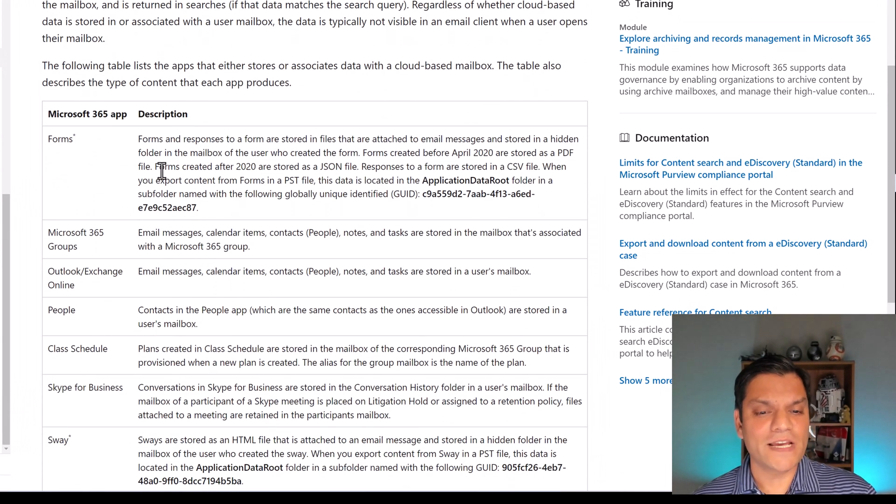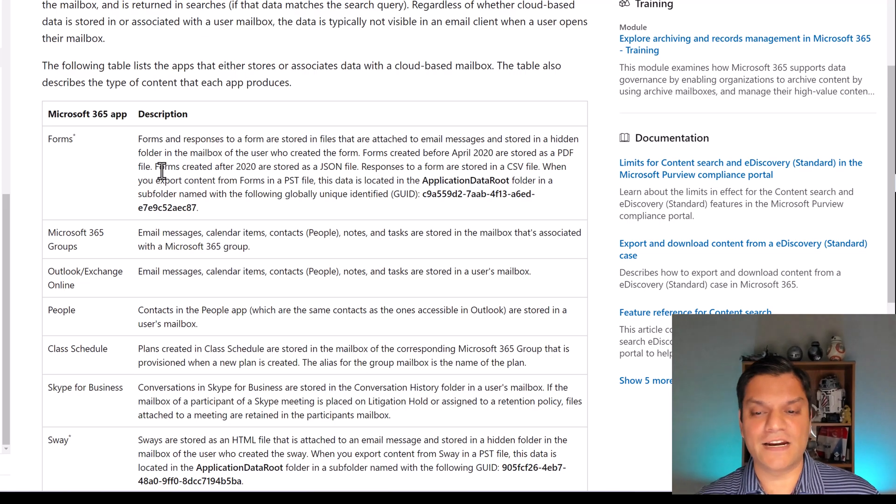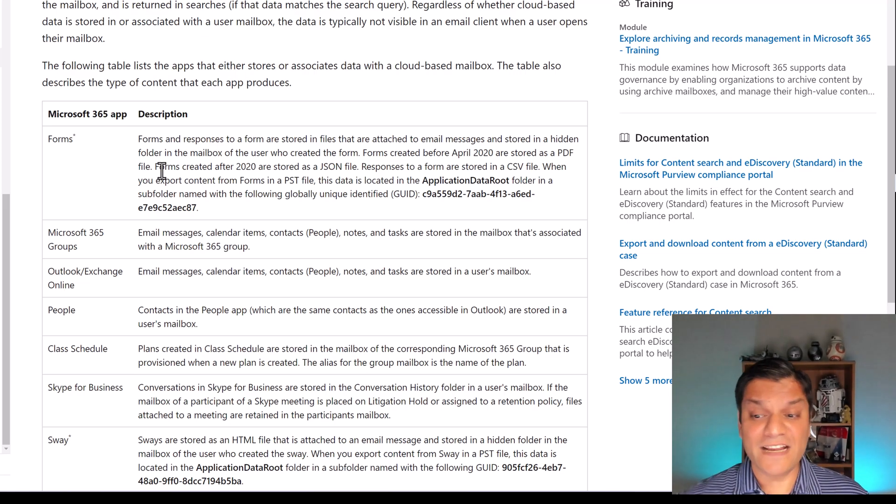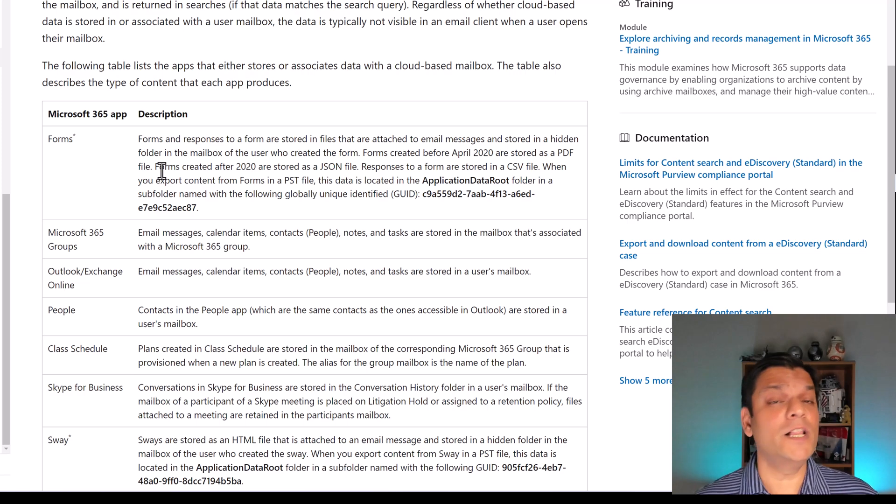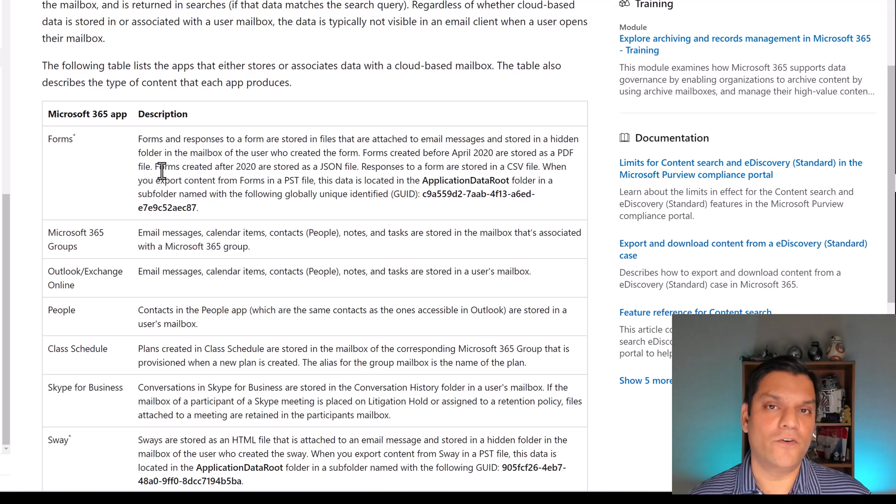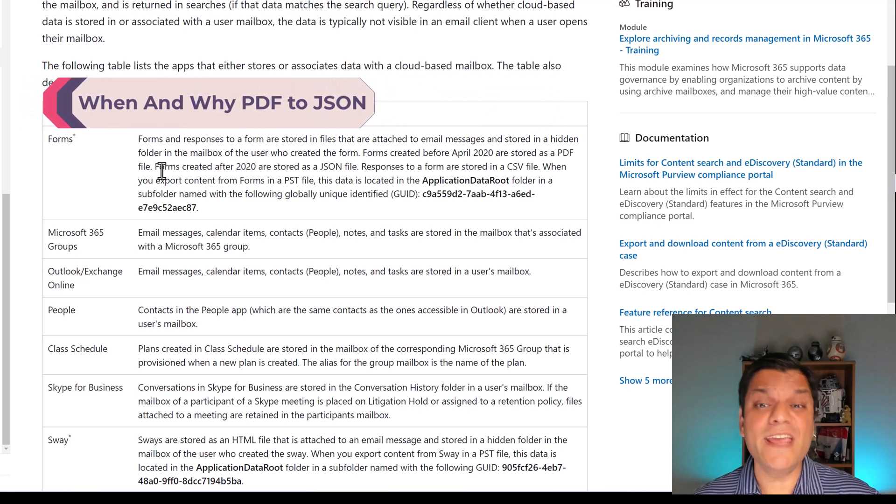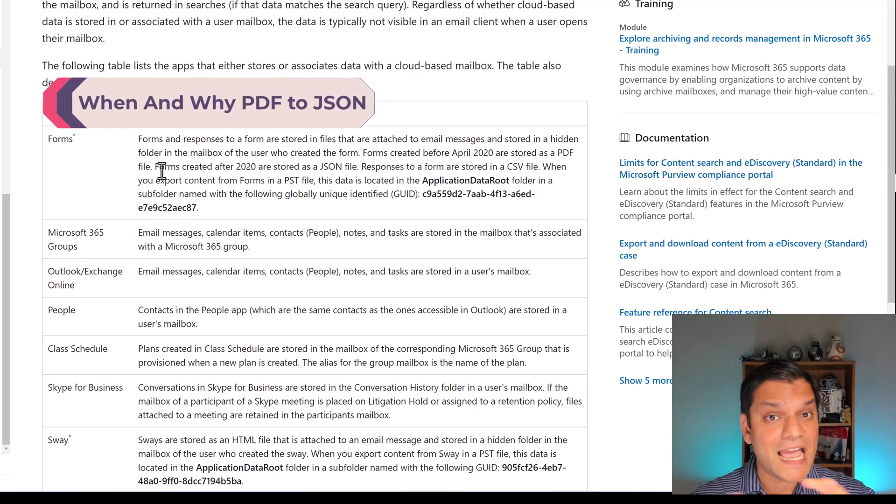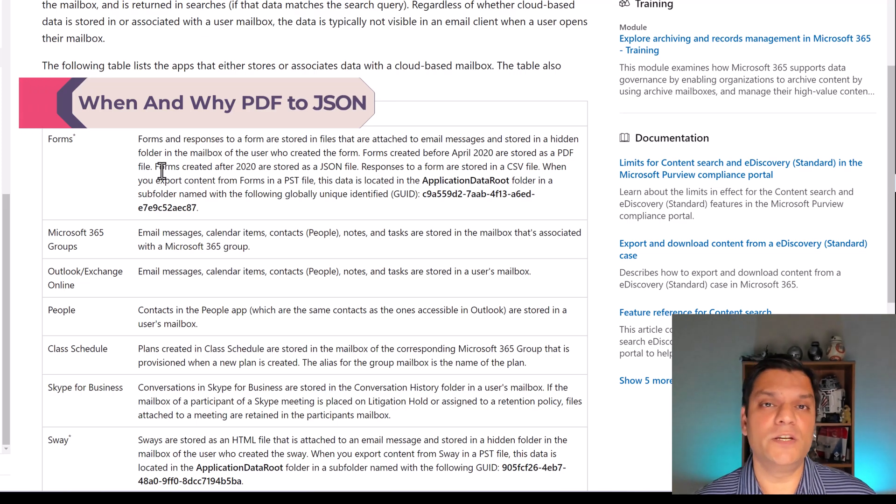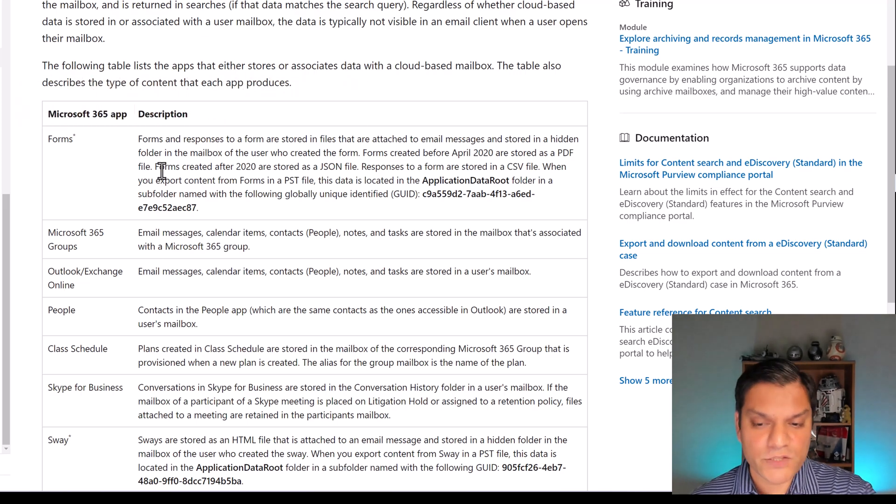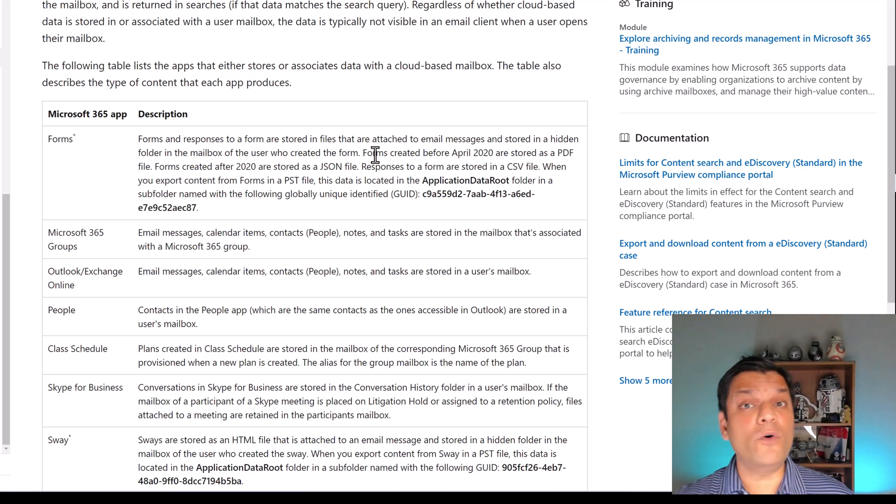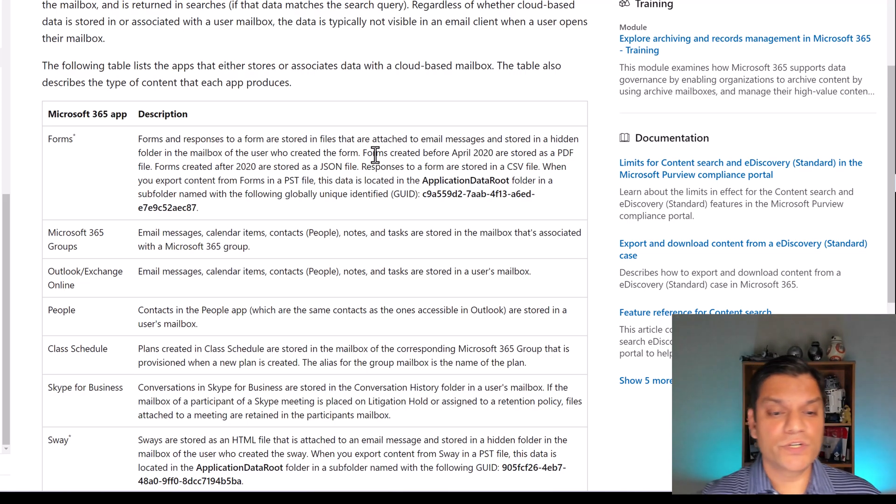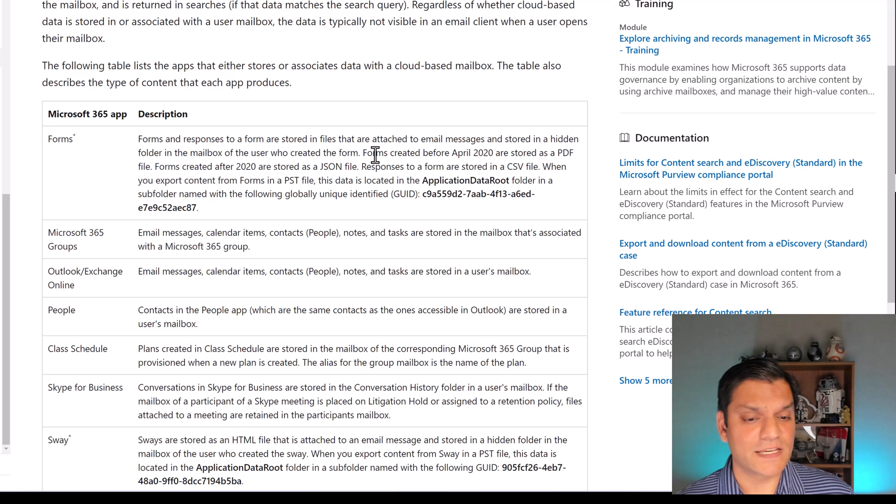So it says, forms and responses to all forms are stored in files that are attached to email messages and stored in a hidden folder in the mailbox of the user who created the forms. Now, it just doesn't stop over here, because a change was made to how the data was stored. And it happened right around the 2020 time, the year 2020.